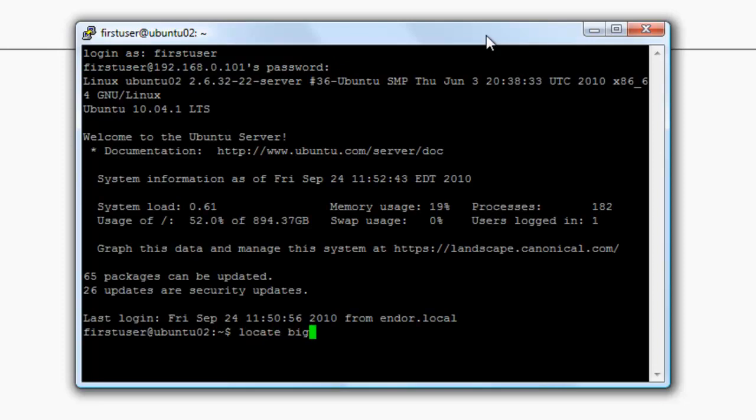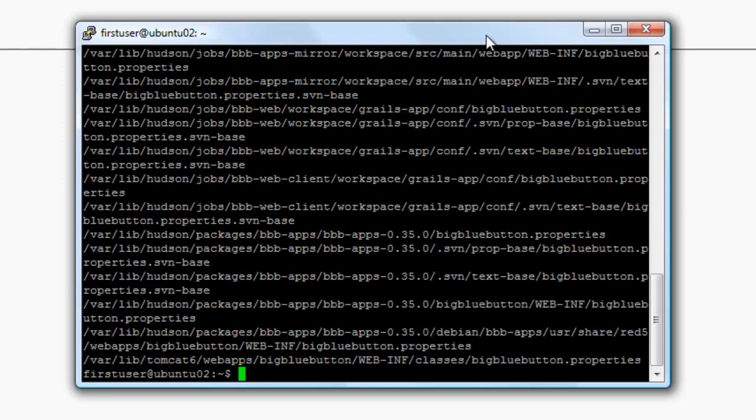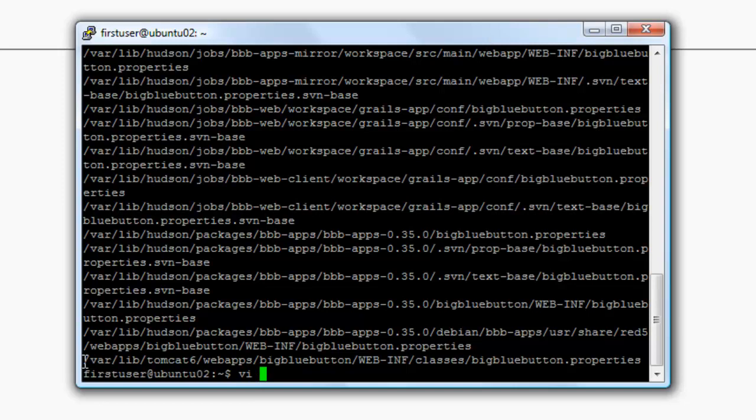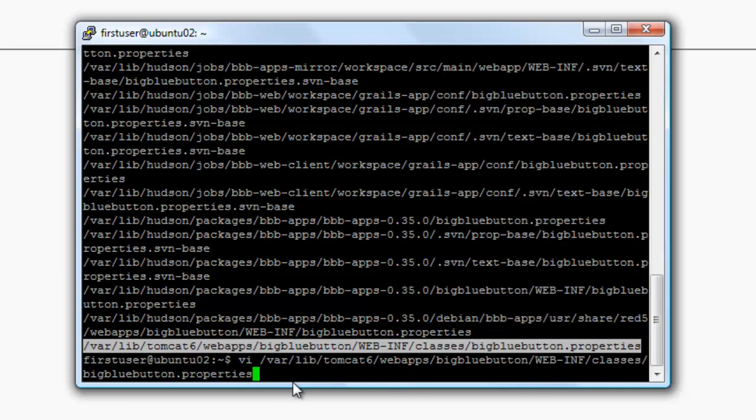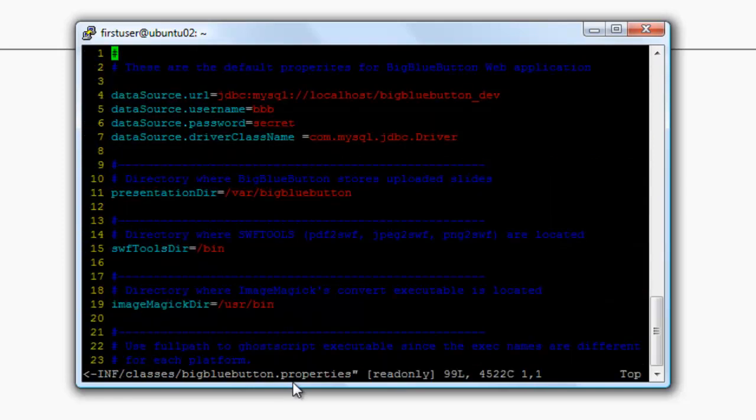And once logged in, enter the command locate BigBlueButton.properties. We want the file under the var slash lib slash tomcat6 slash webapps. So copy the whole path and enter the command vi and paste the path we just copied.